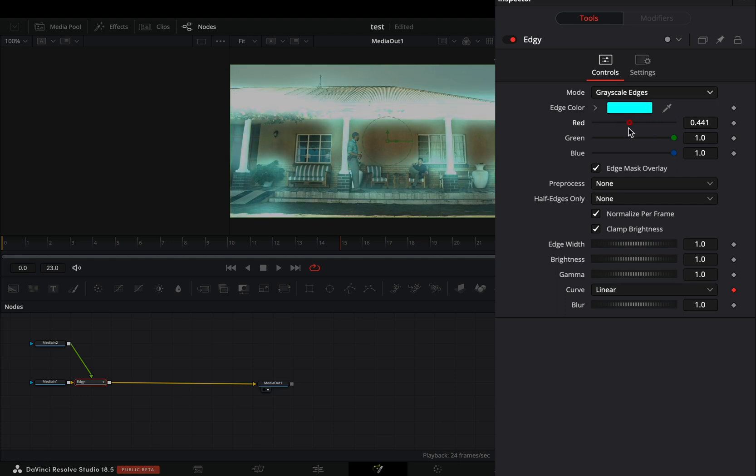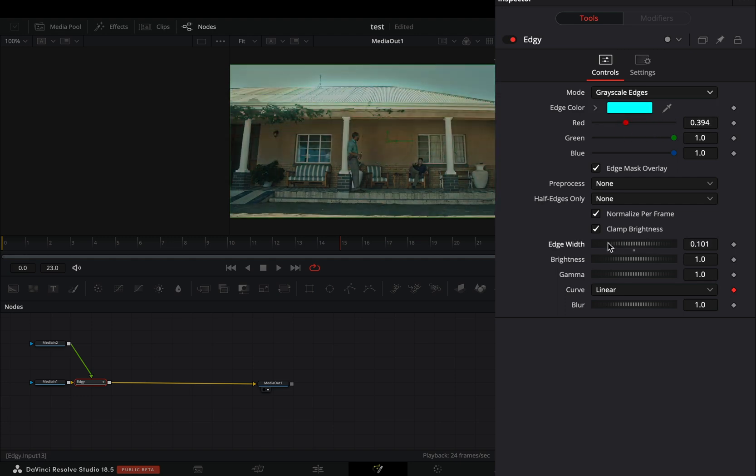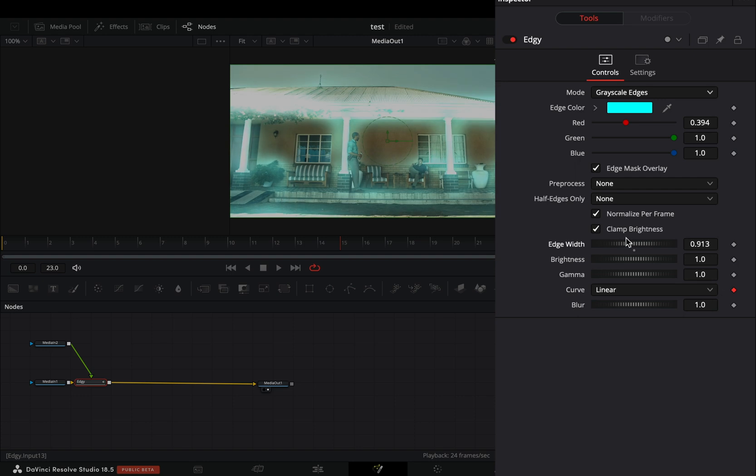Adjust the color sliders to give a color to your edges. Play around with the width, brightness and gamma sliders to find out what works best for you.